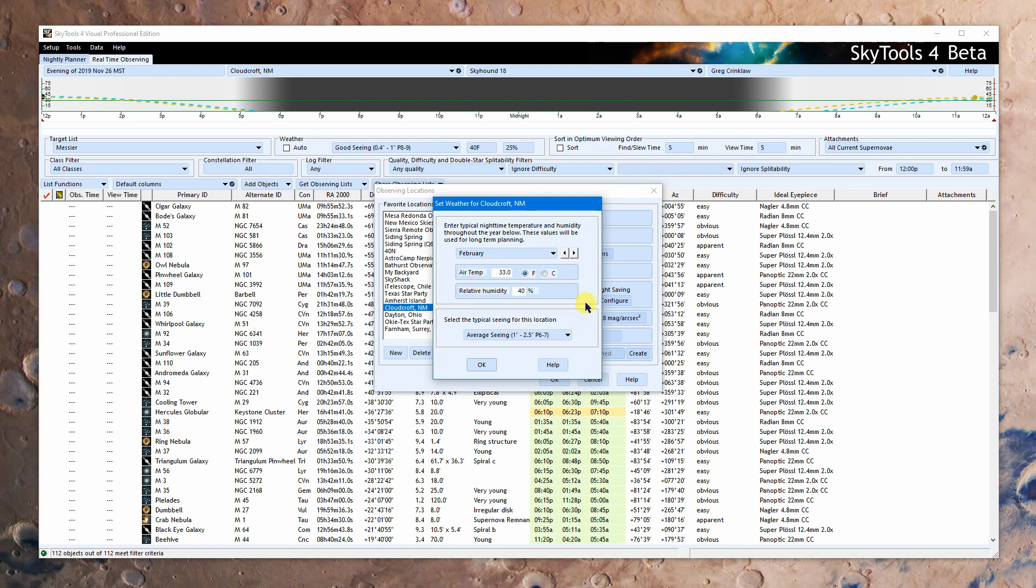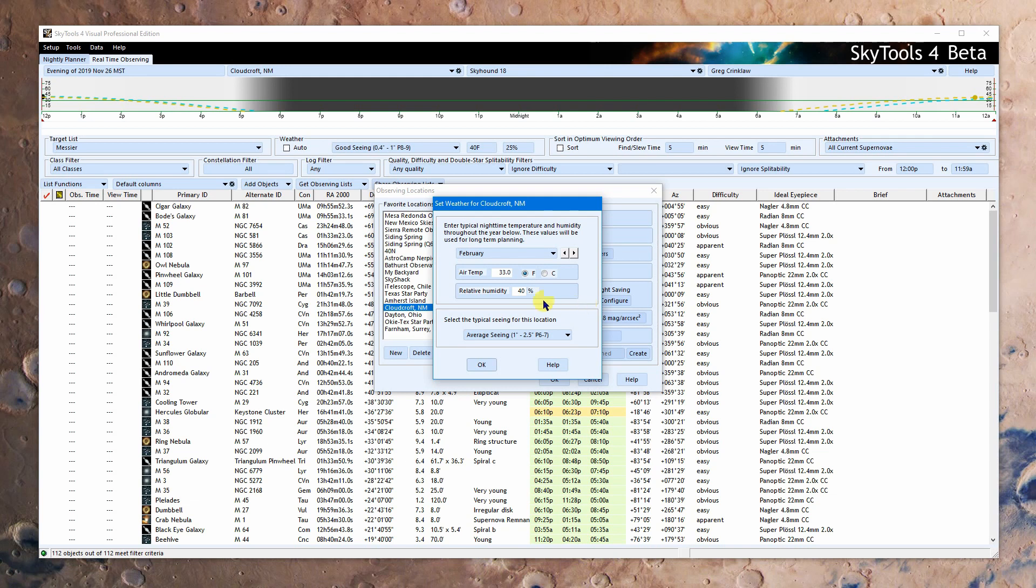Now you'll see there's a problem here that the background color here doesn't match. And that's because I recently made a change which propagated throughout the whole program and changed some dialogues and didn't change others. There are over a hundred dialogues like this in SkyTools 4. It's really hard for me to keep track of them all and find them all. So if you see something like this that doesn't look right, drop me a line, send me a screen capture, and I'll clean it up.